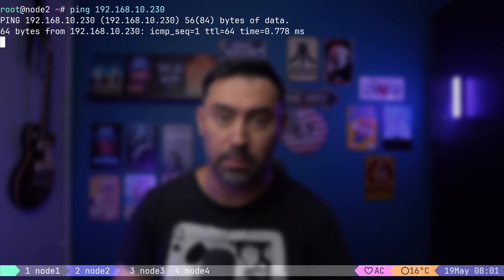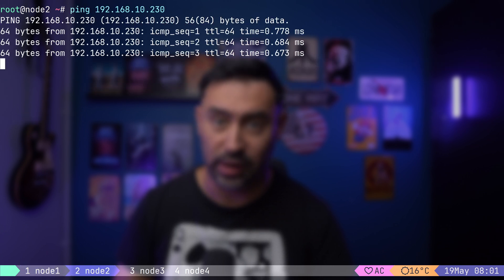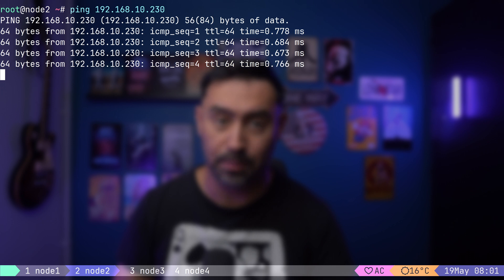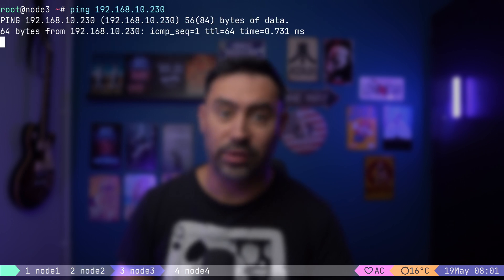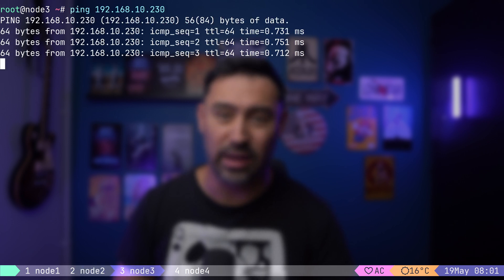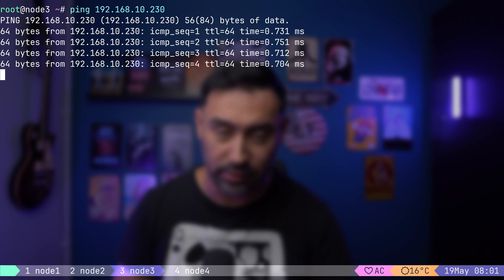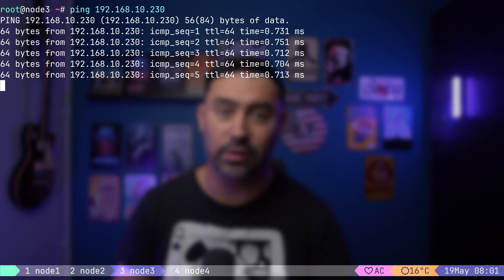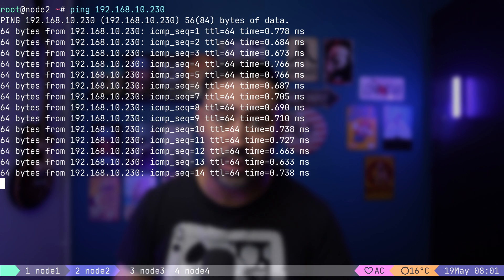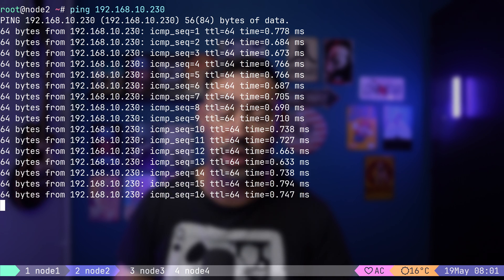If I start pinging node 1 from two servers at the same time, like we did before, we see that both servers are getting correct replies. That's because the meter is tracking each IP address individually.